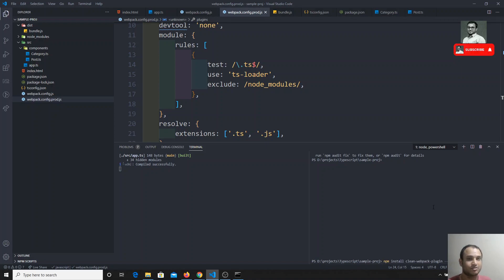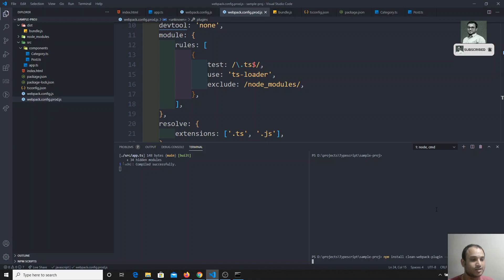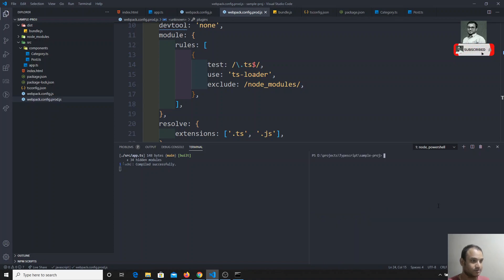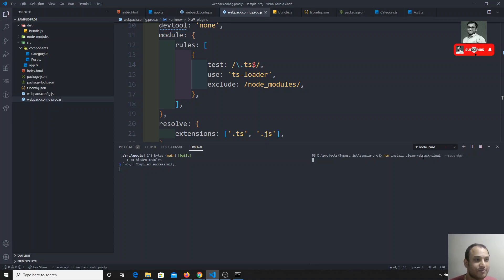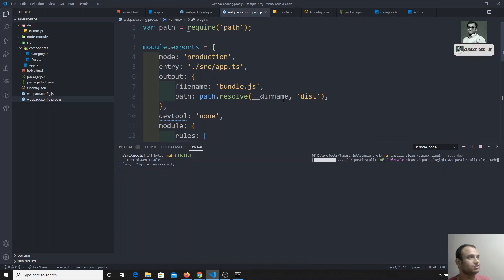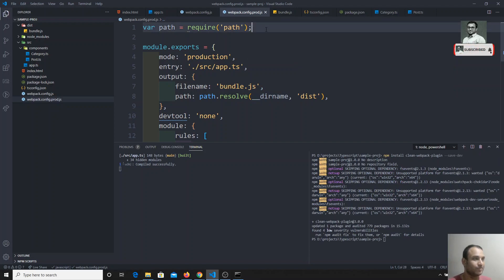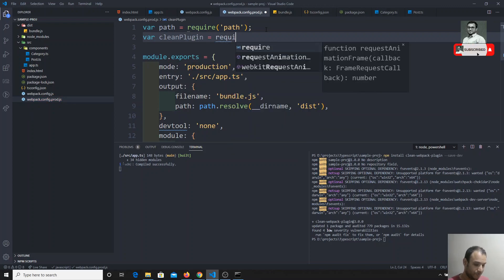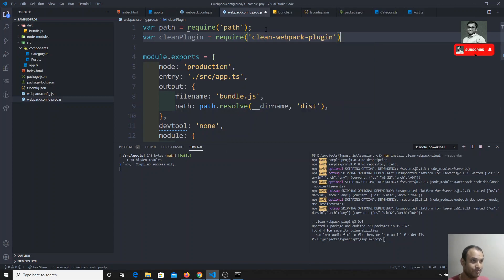We'll be using the clean-webpack-plugin. What it does is delete all the files present in the dist folder before webpack compiles, so you always get clean compiled code. After installing it, we include it by writing: const CleanPlugin = require('clean-webpack-plugin').